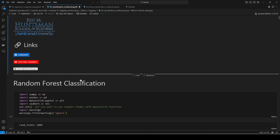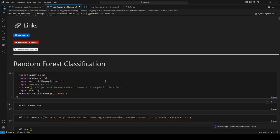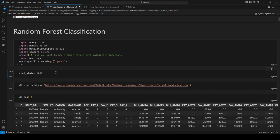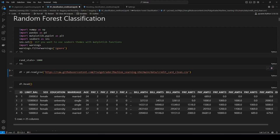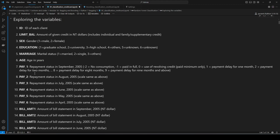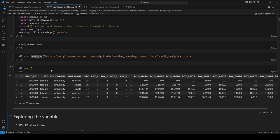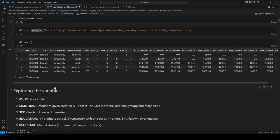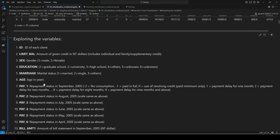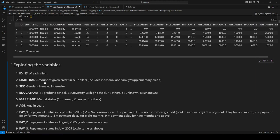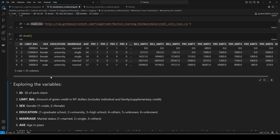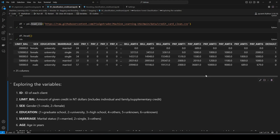This is the file: random forest classification credit card notebook. I've already connected to my PyCaret kernel. Let's load the libraries and set the random state to 1000 — you can do that to get the exact same results. Let's read the data frame. This is a dataset called credit card. One of the most interesting classification tasks is predicting whether somebody is going to default on their credit card or not, and that's exactly what we're doing. Our target variable is 'default', a binary variable: zero or one.